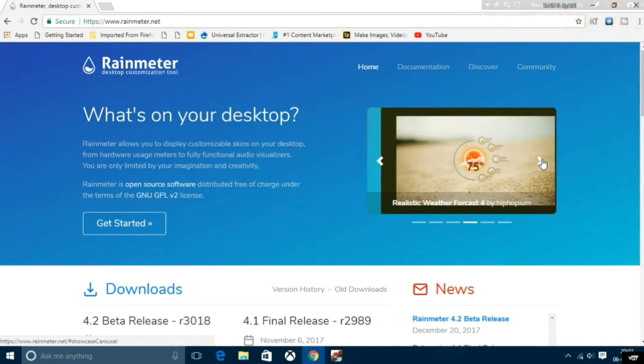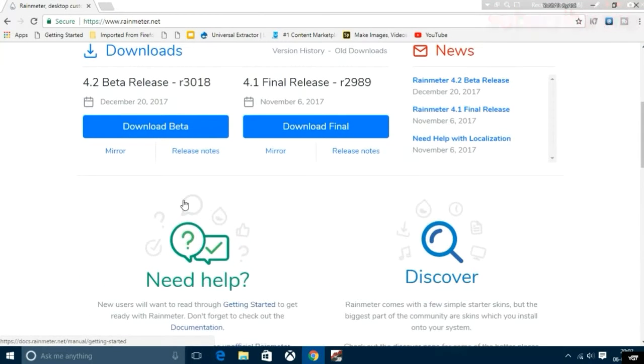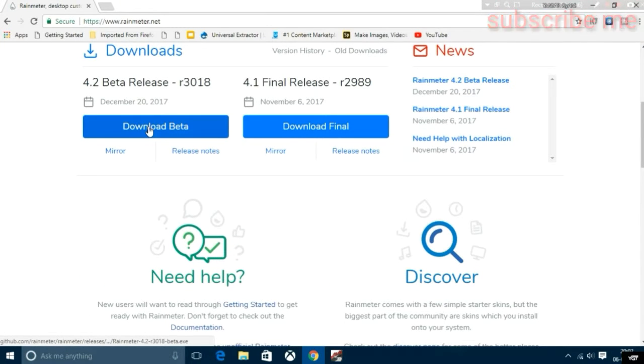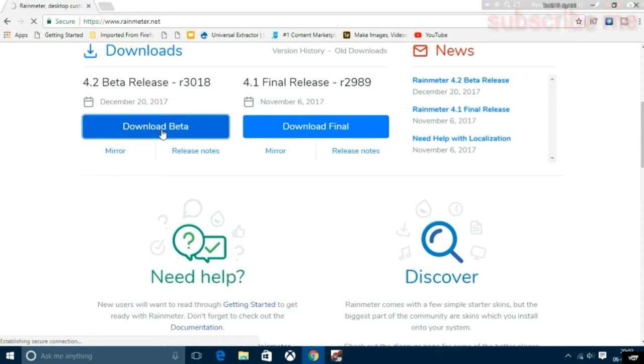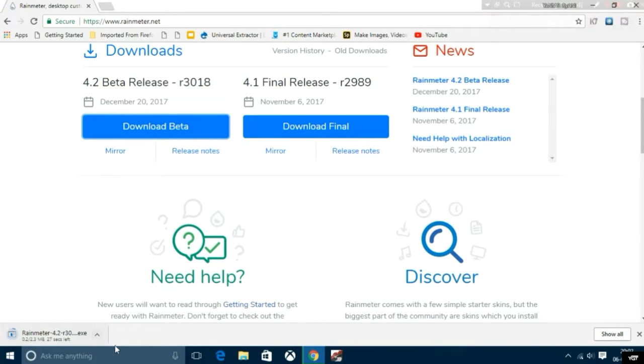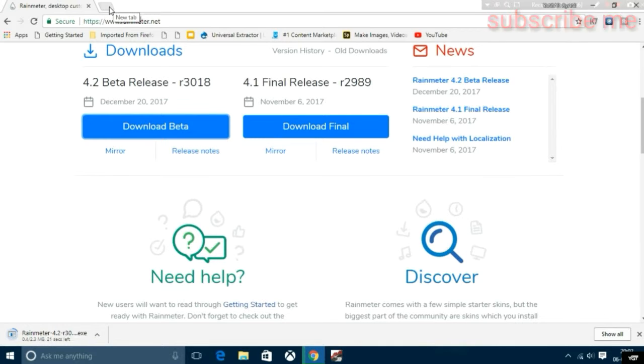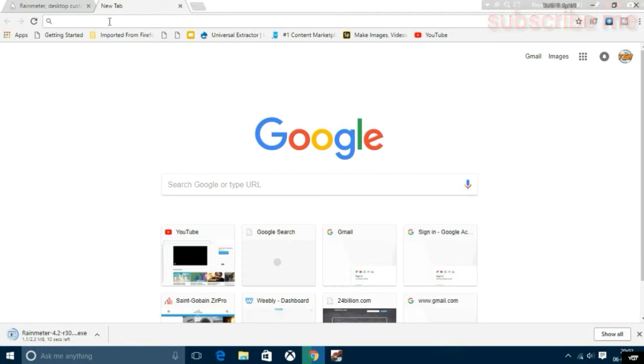You can download the beta version and it will start downloading. As it downloads, I'll download other files that are needed.